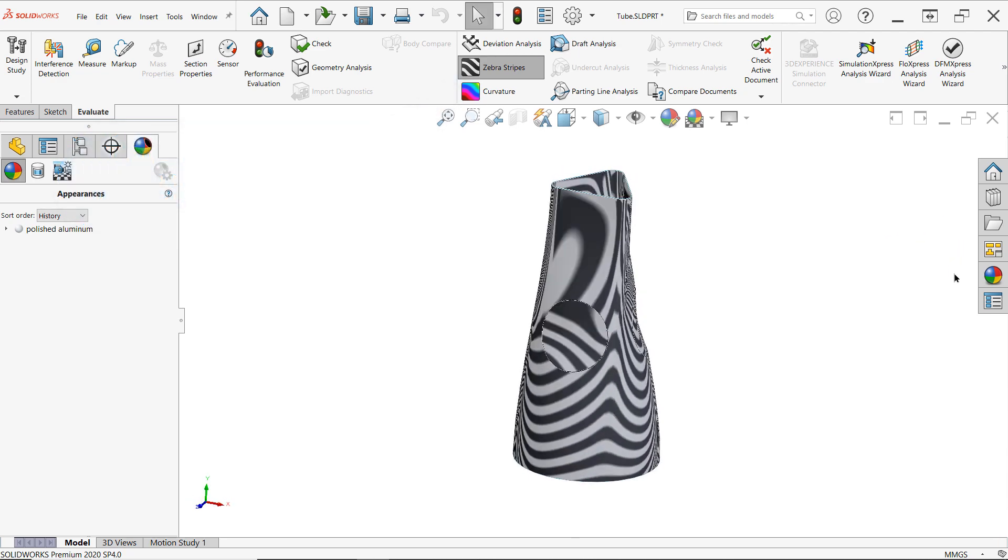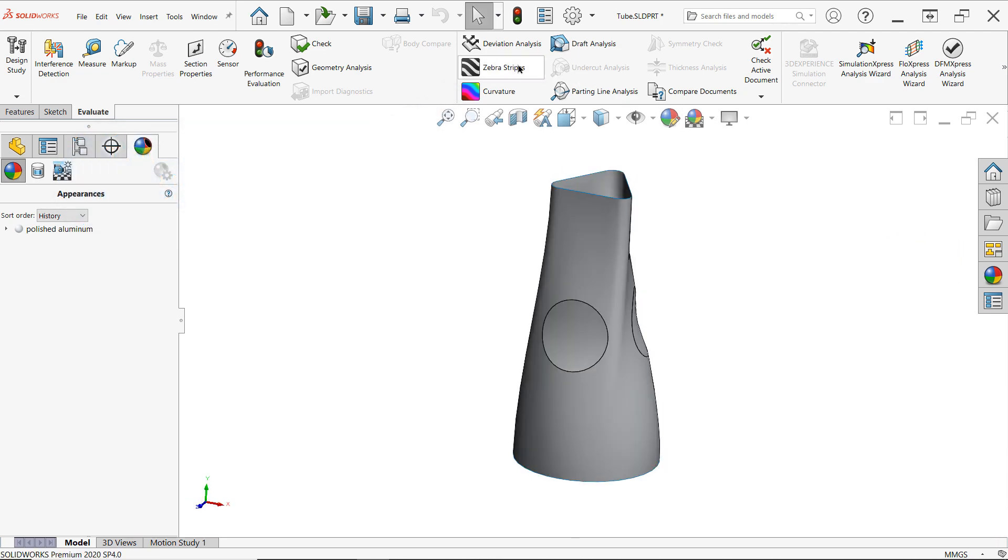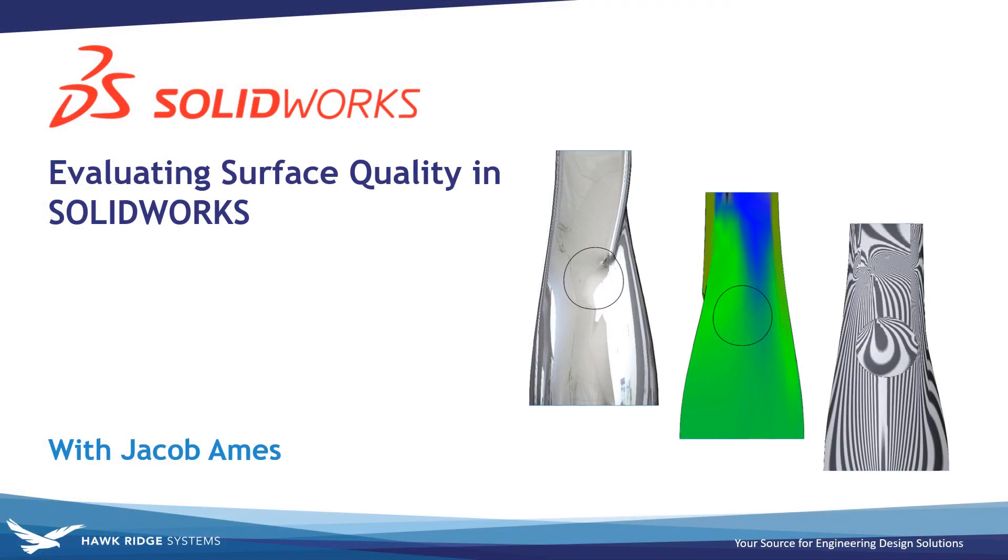With all these surface evaluation tools at your disposal, you now have a complete arsenal for understanding the quality of your model faces for both surfaces and solid designs. As a quick summary, I've put together a quick snapshot of each tool, when they should be used, and what you can expect to learn from your model when using them.